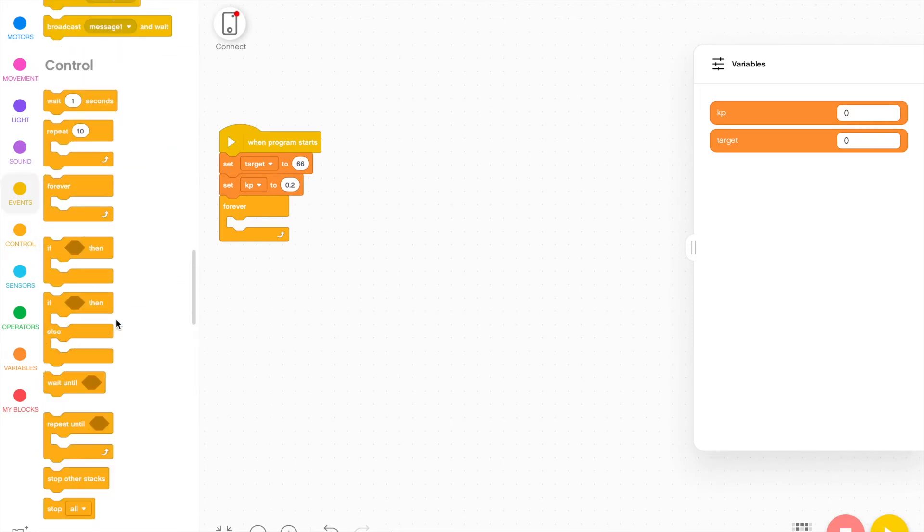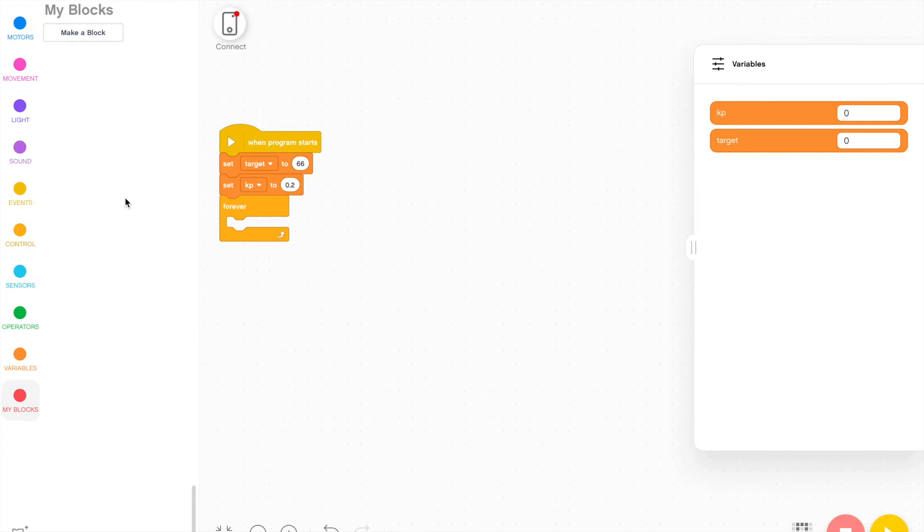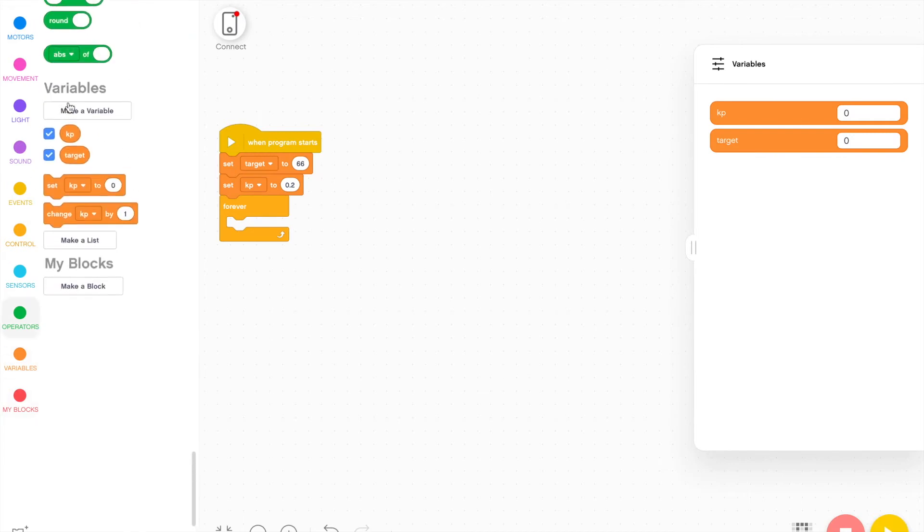And then what I'm going to do is assign another variable called speed change, which will change the speed of the motors in order to make the adjustments for the robot to reach the target value. So I'm going to create another variable called speed change.